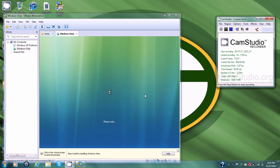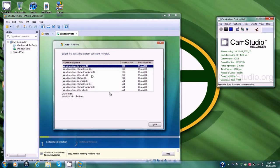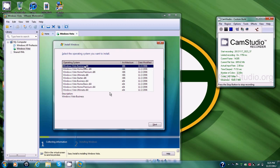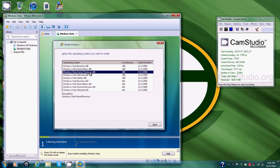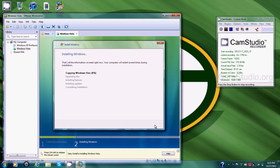Alright, it's done doing that part. So now it pulls up the operating systems. We're going to click right here, Windows Vista Home Premium 86, which means 32-bit. So we'll click Next.